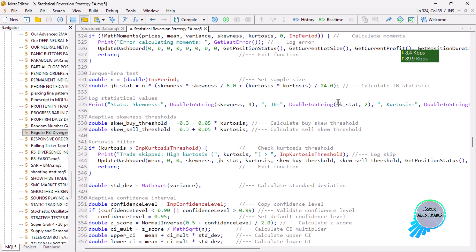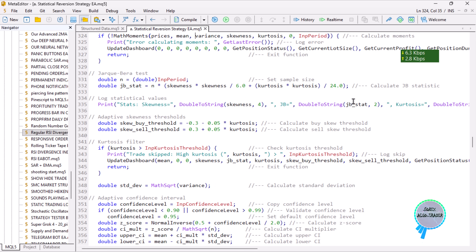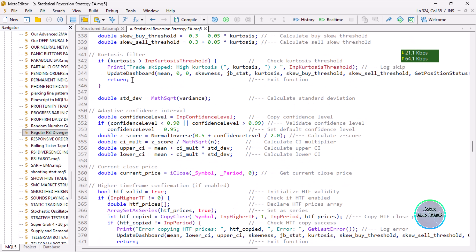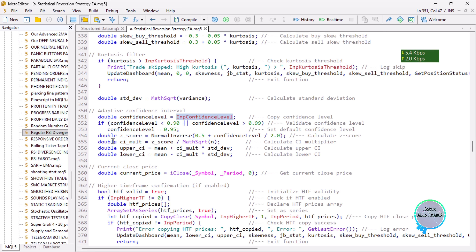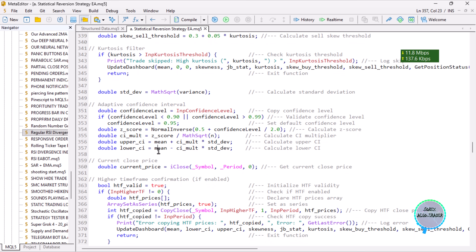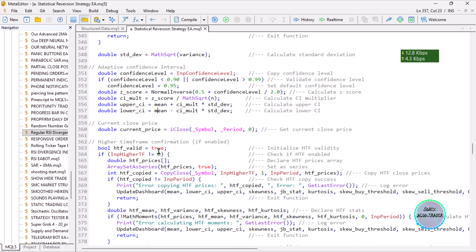We calculate the adaptive skewness thresholds and the skewness-kurtosis filter. Then we calculate the standard deviation and proceed to calculate the confidence level. We calculate the Z-score using the normal inverse function, then we go ahead and calculate the upper CI and lower CI using the standard deviation — we need the upper, middle, and lower confidence levels.